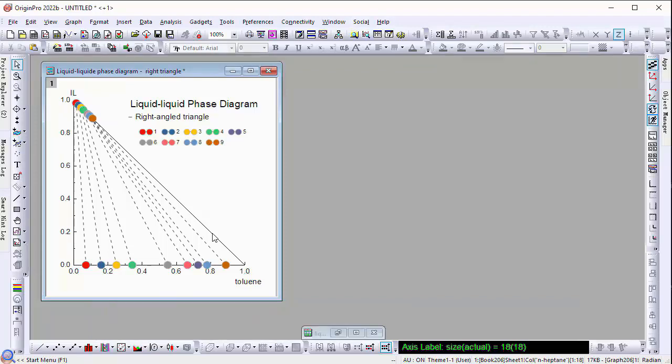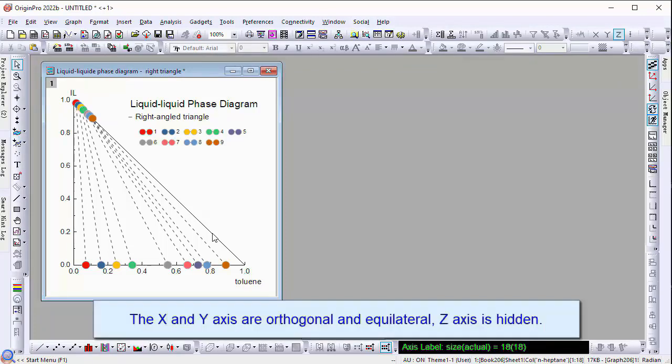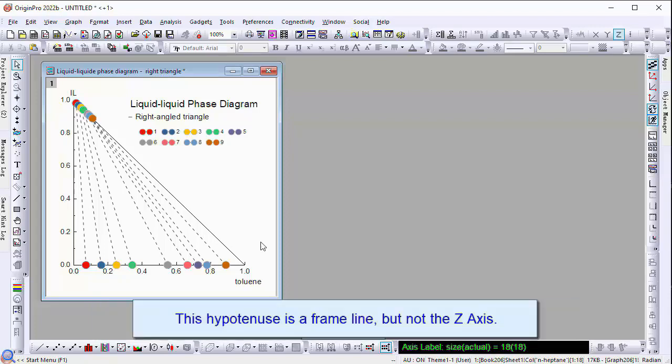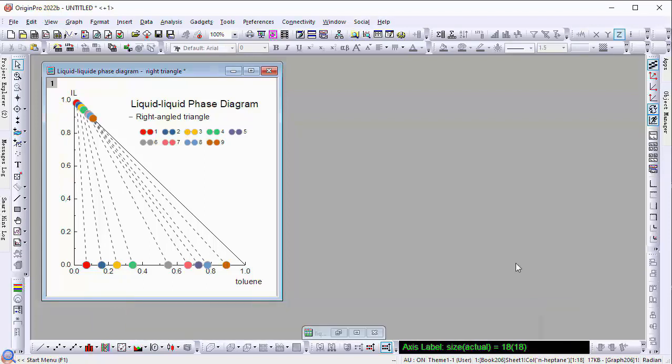The X and Y axes are orthogonal and equilateral. The Z axis is hidden. The hypotenuse is a frame line but not the Z axis.